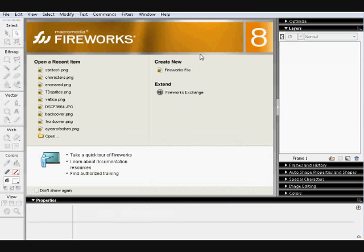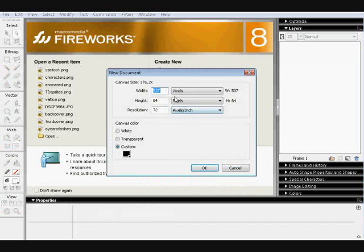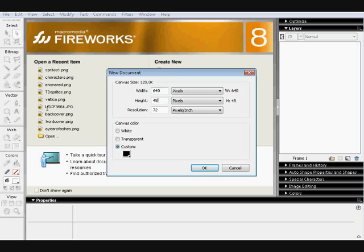So first we get a new file, make it whatever size you want, 640x480 is always a favorite for logos.